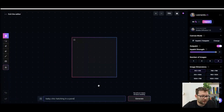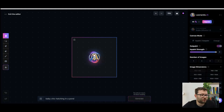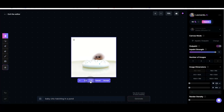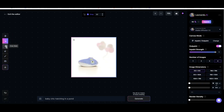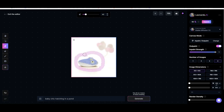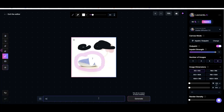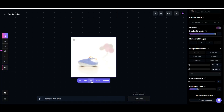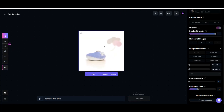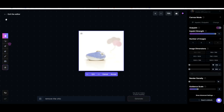Moving on to the AI canvas — I'll do a baby chick hatching in a pond and generate. It generated something but not quite what I was looking for. Let's just accept it. We can select it, draw a mask over it, erase things, sketch, and upload from our computer or previous generations. I'm not 100% sure what's going on with the canvas side of things — it's a bit beyond me and I don't think I'll be using this much. I suspect it's for editing images but I'm not sure how.